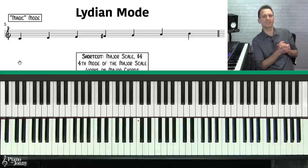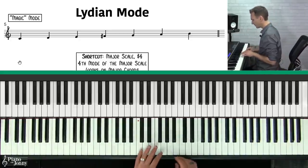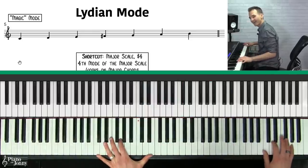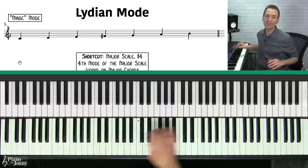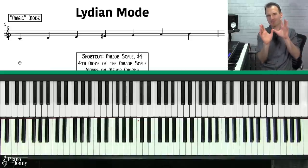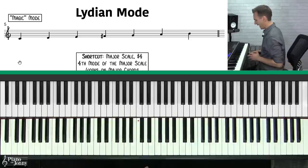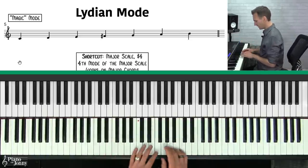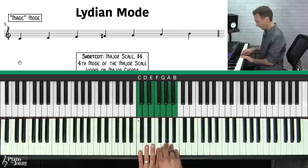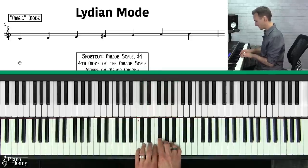The second mode is called the Lydian mode — I call it the magic mode because it has such a cool magical sound. It's actually used in a lot of film scores. The Lydian mode is a lot like your C major scale, except you raise the fourth. You take the F — the fourth note — and raise it a half step.